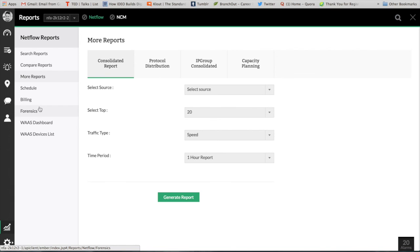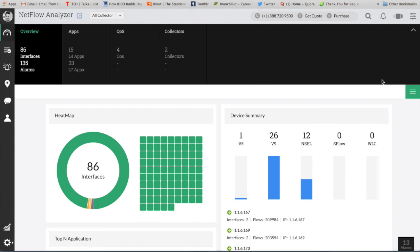So that's a quick tour about the NetFlow Analyzer distributor edition version 12. Thanks for your time.